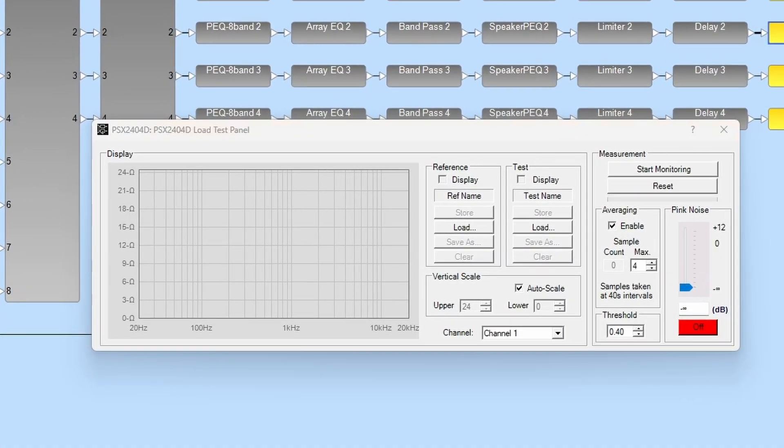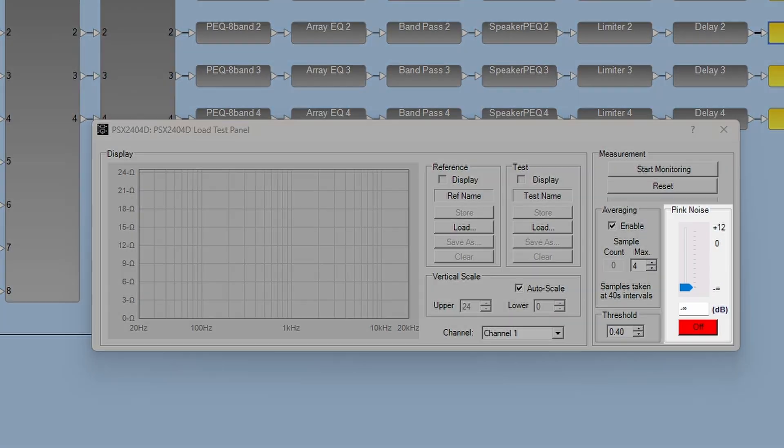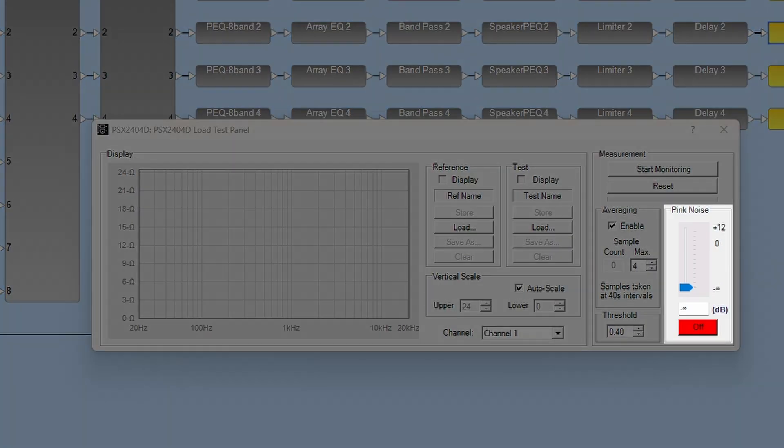The measurement section of the control panel now includes access to the amplifier's internal pink noise generator, and new averaging parameters can smooth out the impedance versus frequency graph.